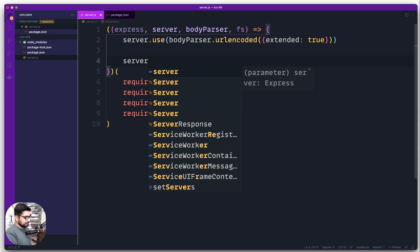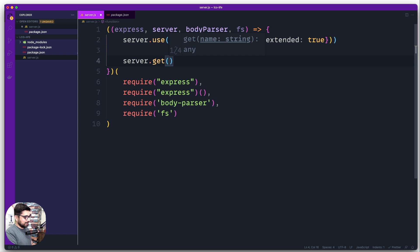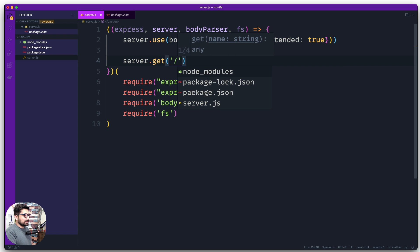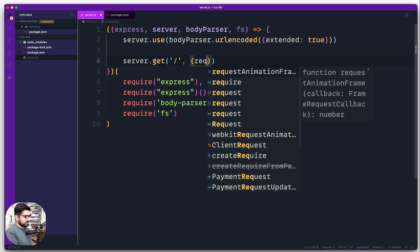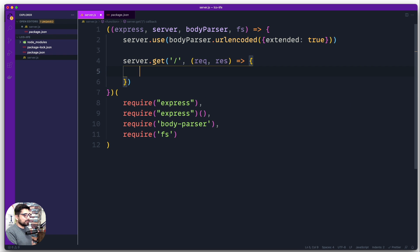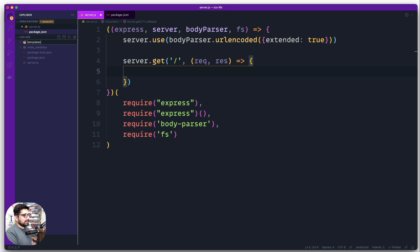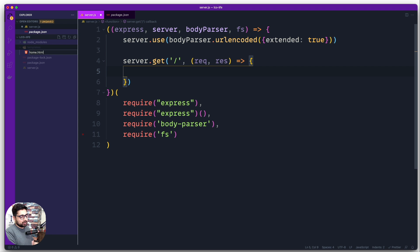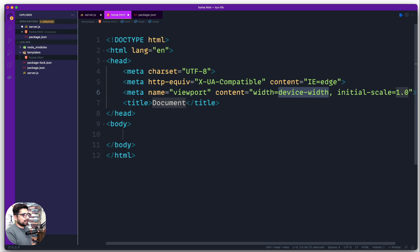Let's use the server to handle a simple GET request — server.get on this route, then the regular request and response. Before going further, as a best practice, I'll create another folder called 'templates', and inside it a new file called home.html that we're going to serve as the server response.